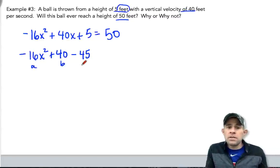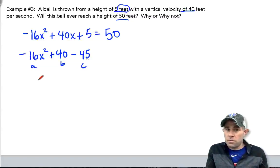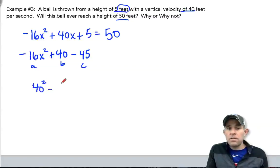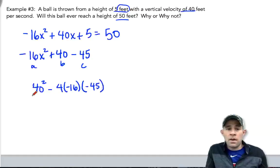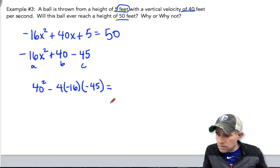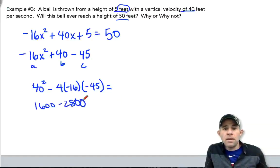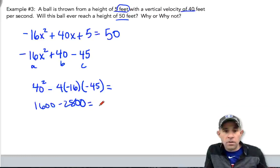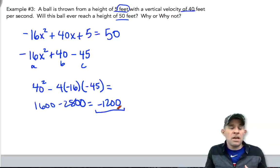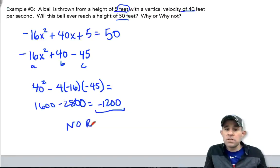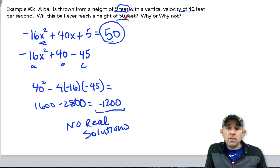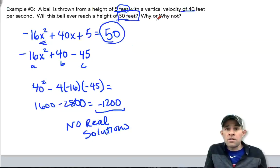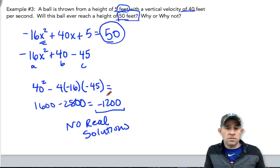With our a, b, and c values identified, let's evaluate the discriminant. b squared is 40 squared minus 4 times a, which is negative 16, times c, which is negative 45. That gives us 1600 minus 2880, which comes out to negative 1200. Because it's negative, there are no real solutions — meaning there are no time values at which this ball reaches a height of 50 feet. So no, this ball will never reach 50 feet.